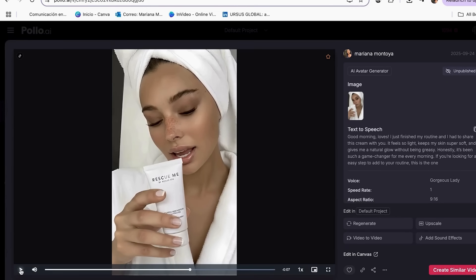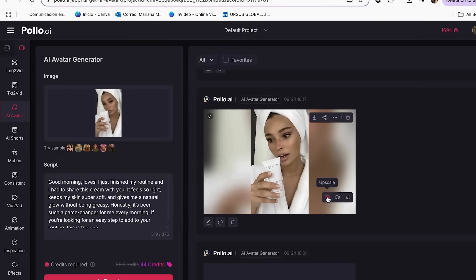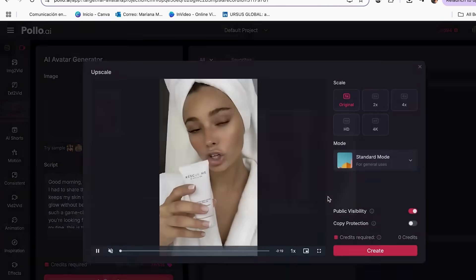This final mistake ruins all your hard work by making professional content look amateur when people actually see it. I spent hours perfecting my product ads only to export them in low quality to save time. When I posted them on social media, they looked pixelated and unprofessional. All that work was wasted because I skipped the final quality step. After your video is generated in Polo AI, don't immediately download the preview version — look for the upscale or enhanced options. This is crucial for professional results.